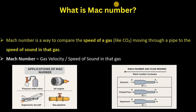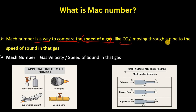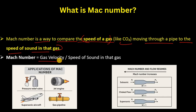The Mach number is essentially a way to compare the speed of the gas you are handling — for example CO2 moving through a pipe — to the speed of sound in that gas. Simply put, Mach number is your gas velocity (or object velocity flowing in the pipeline) divided by the speed of sound.